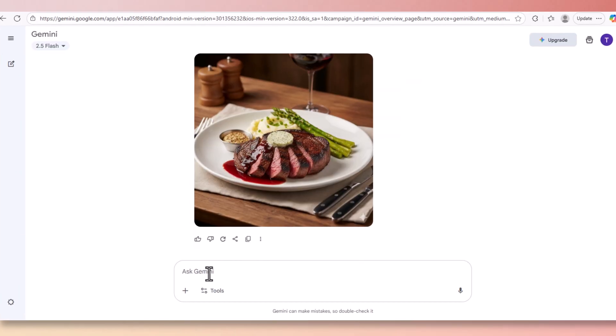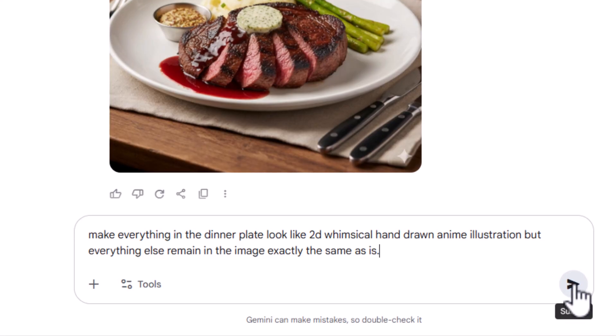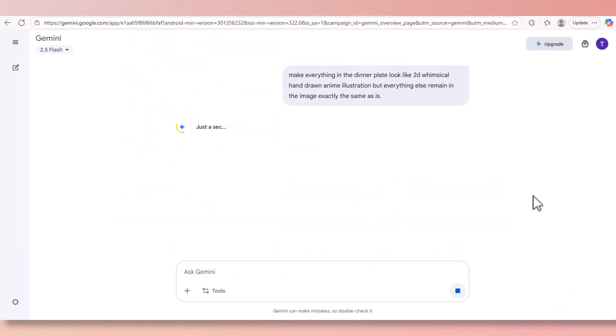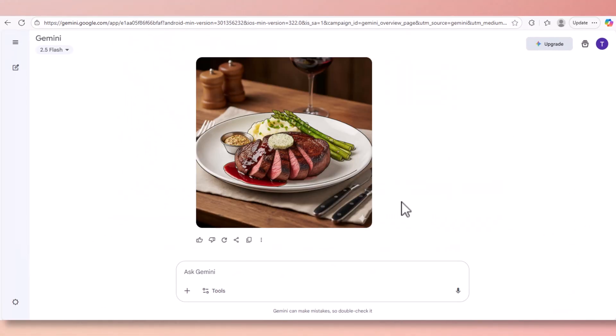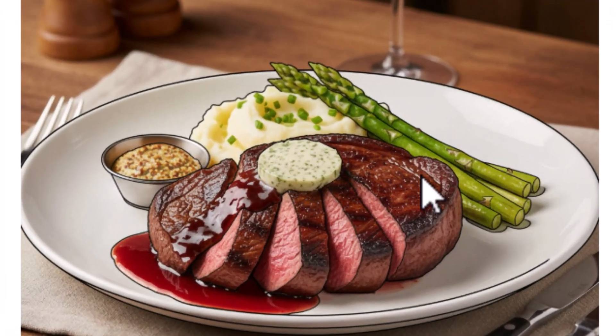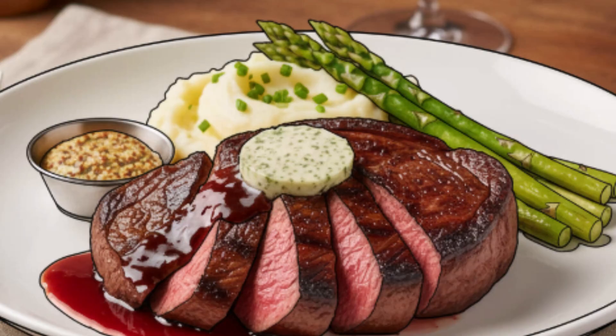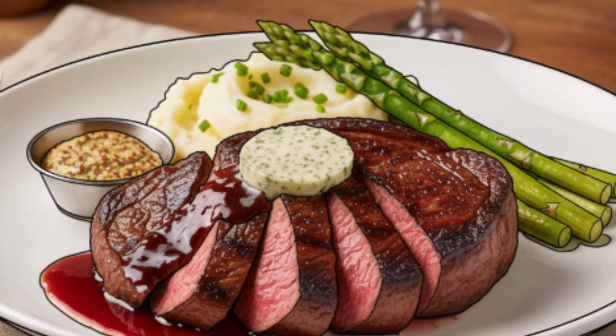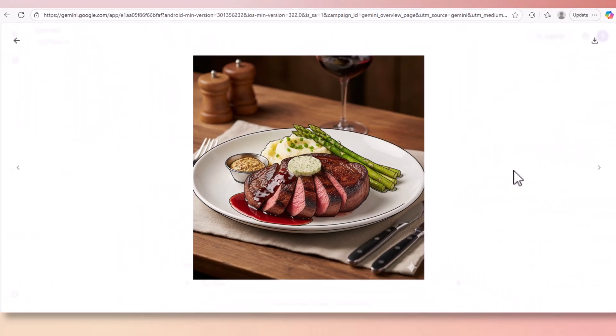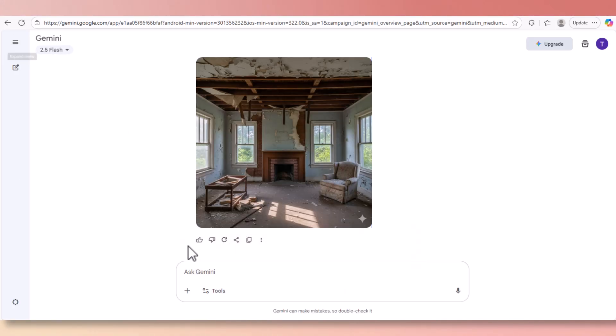You can also remove people if you want to but we're just going to keep it the way it is right now. Now we're going to ask to create a 2D whimsical illustration of this dinner plate. As you can see, we got the illustration and it looks like those areas are outlined and hand drawn. Now let's get to the best of the best. Let's say if you want to remodel an old house, something demolished like this. I created this picture in Nana Banana but what we're going to do is we're going to remodel and fix it.